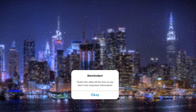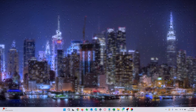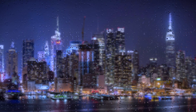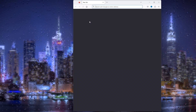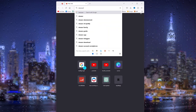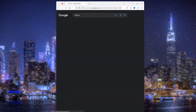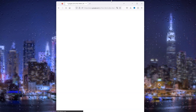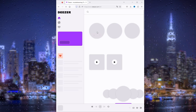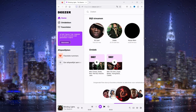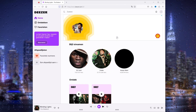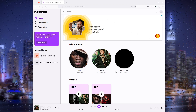The first thing we want is to open up our browser. Simply Google Deezer and go to the official website. Once Deezer opens up, it's important that you log into your existing Deezer account.